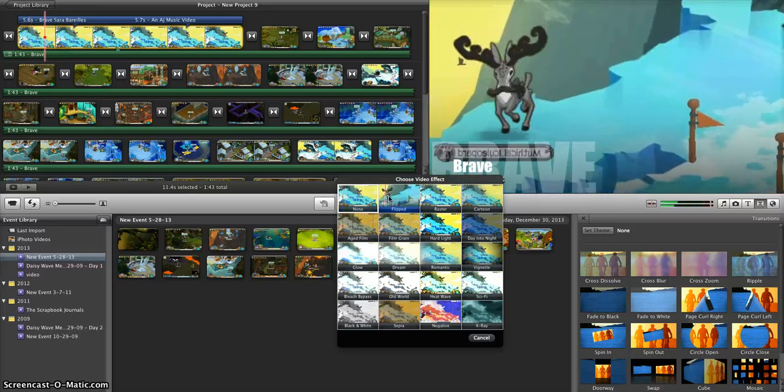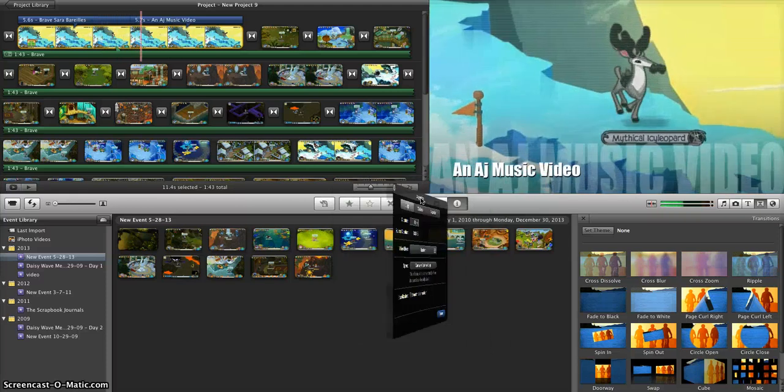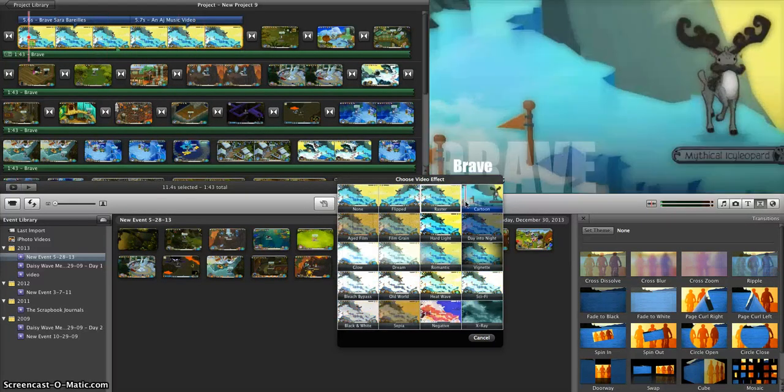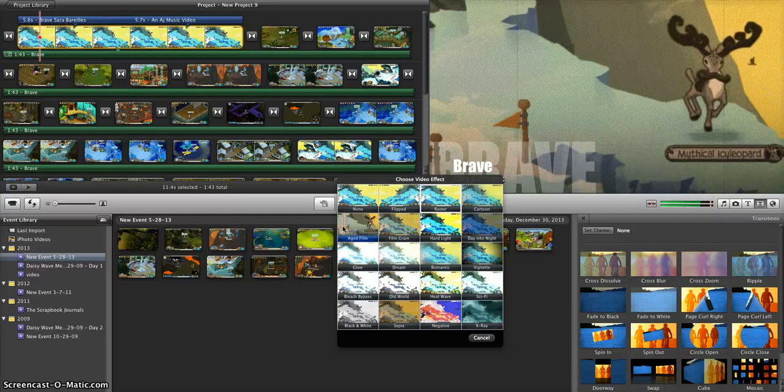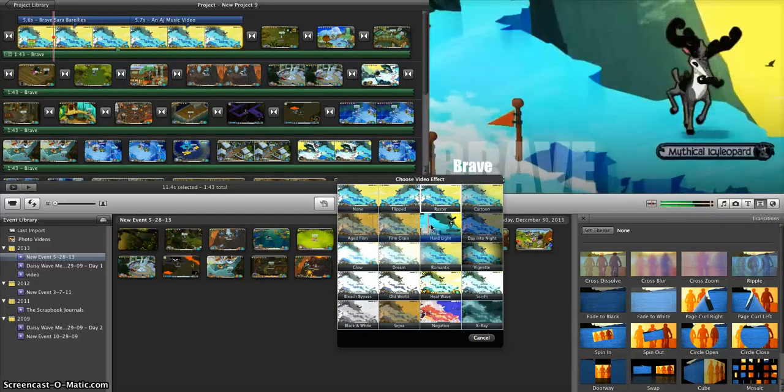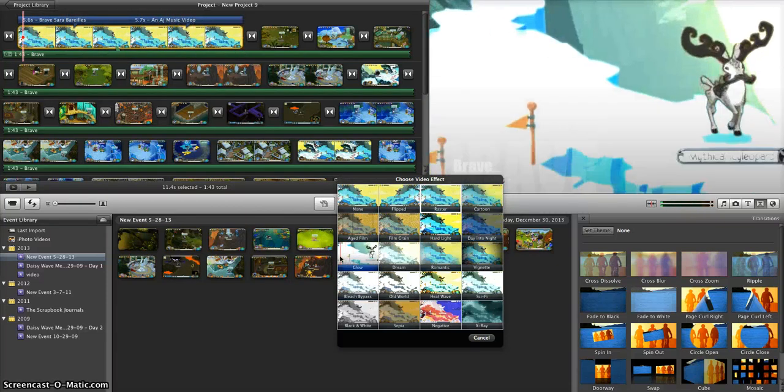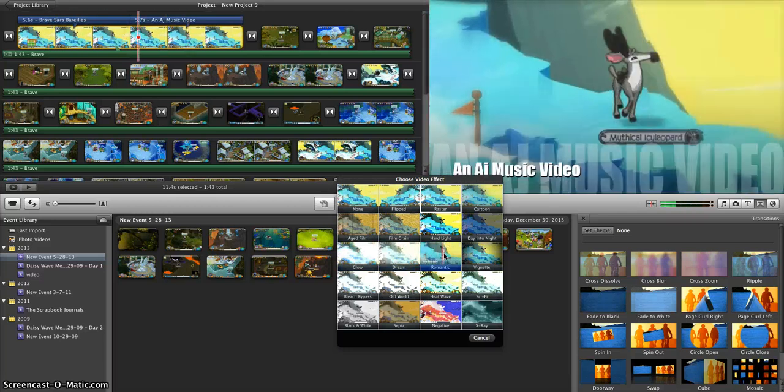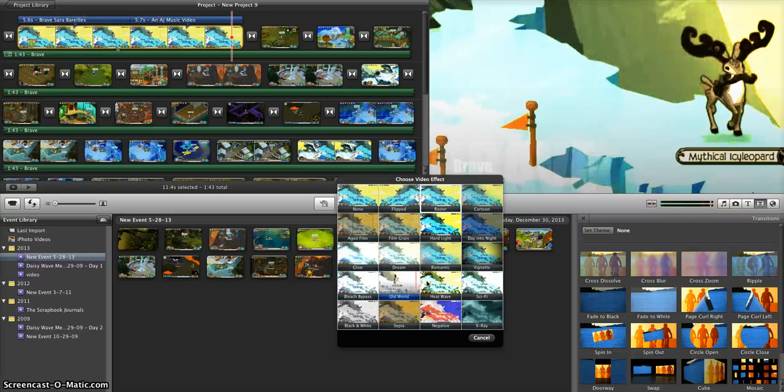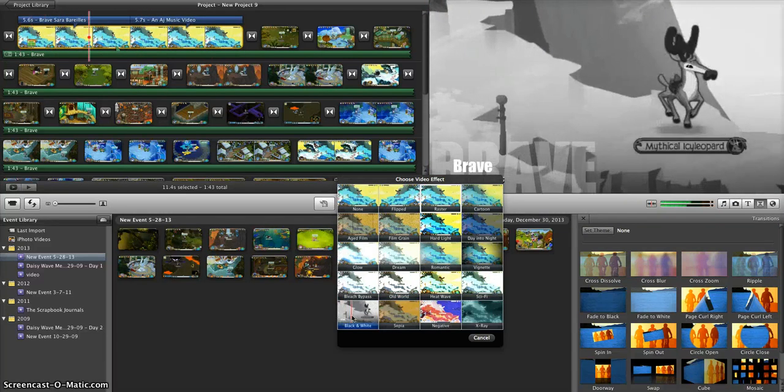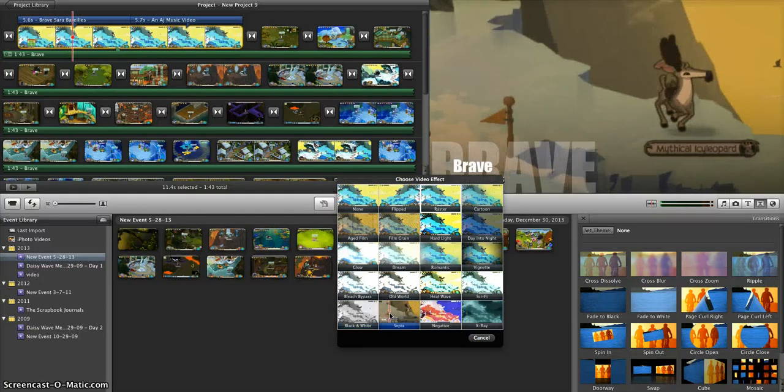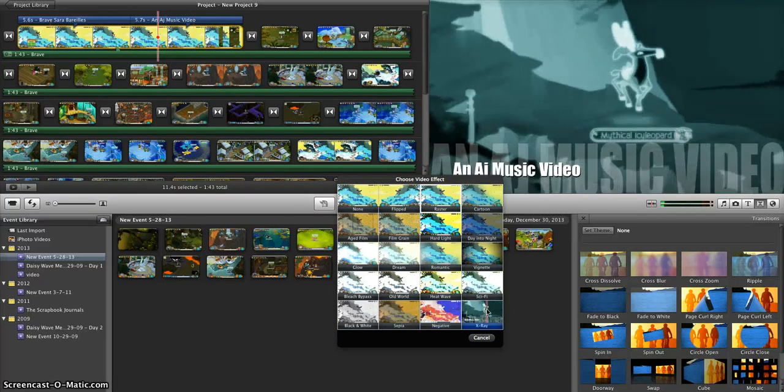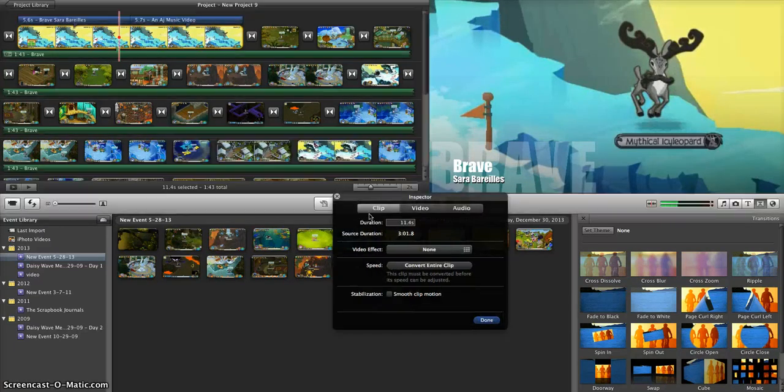None, right? You can make it flipped. Sometimes it makes it look like a new thing, right? And this is the raster, which makes it have lines. The cartoon, which makes it like this. Aged film. Film grain. Hard light. Day to night. And that might look interesting if you're trying to get a darker thing, but you don't have a dark den. Dream. Romantic. Vignette, which is always really nice. Bleach bypass. Old world. Heat wave. Sci-fi. Black and white, which looks good for old songs like Bang Bang by Will.i.am. Sepia. Negative, which is interesting for videos like Radioactive or even Dubstep or Dance. And X-ray, which is also good for that.